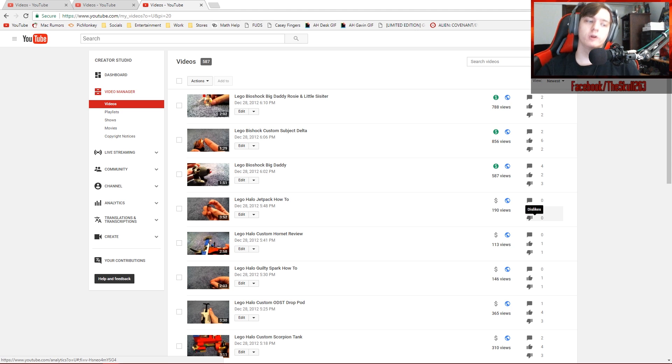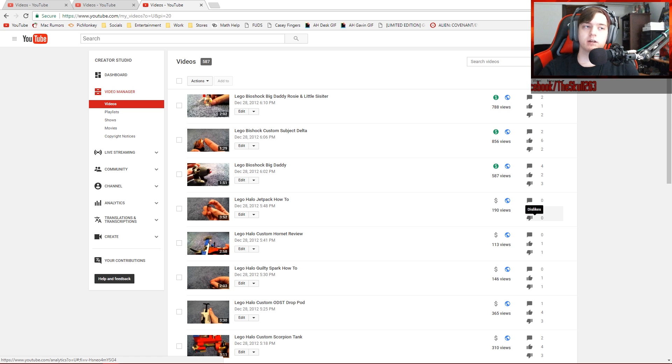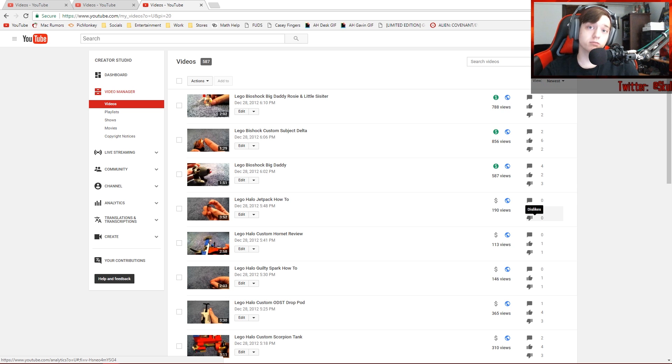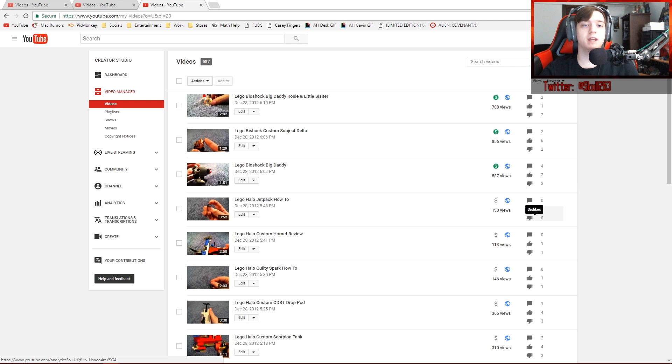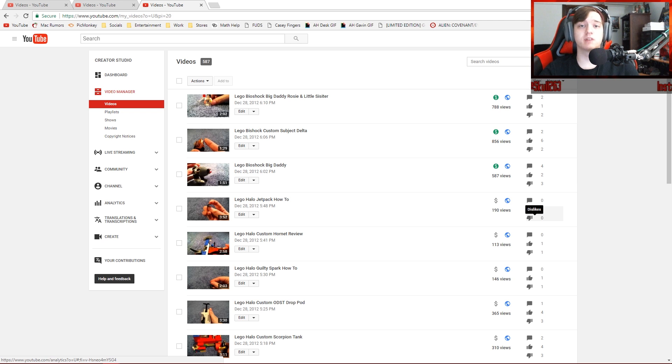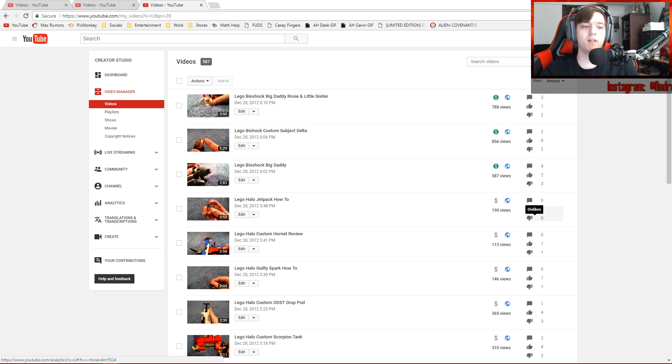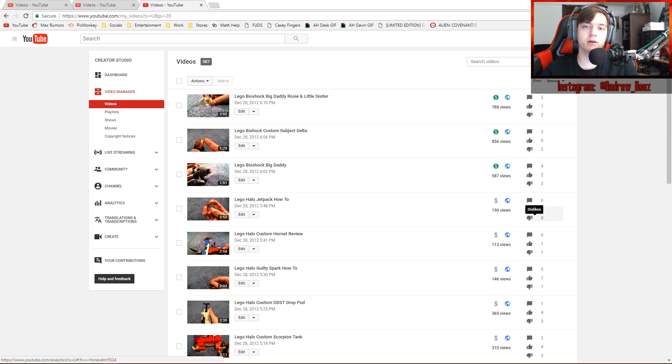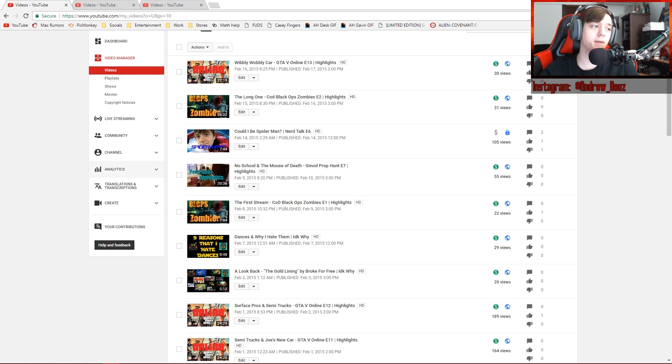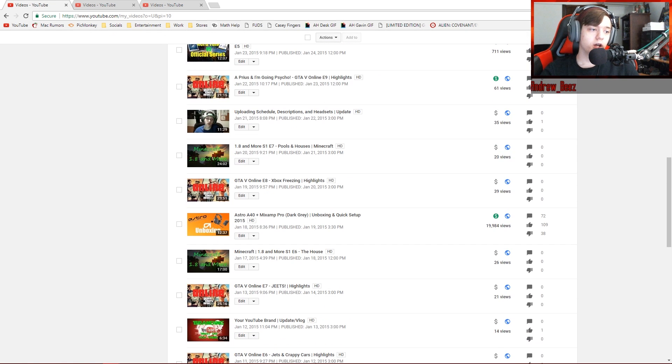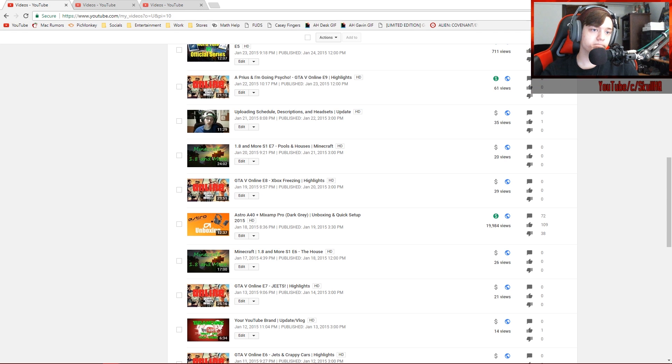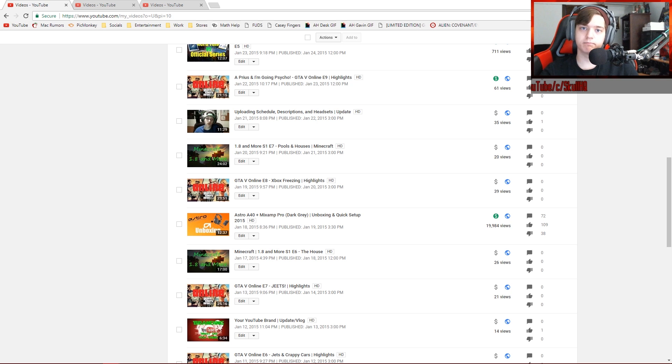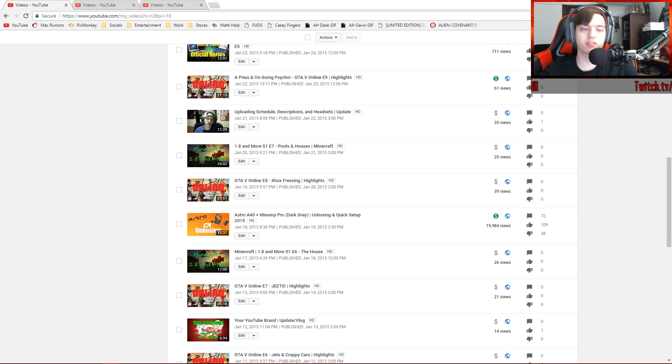I believe this happened when YouTube did their first round of demonetized videos. My channel happened to be hit. I have less than 1,000 subscribers at this point. And around 300 of my videos, anywhere from basically before January 2015 is hit. Not monetized.